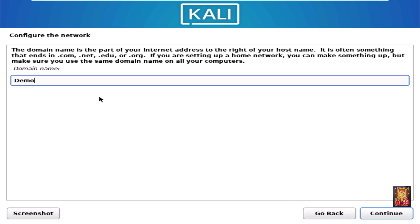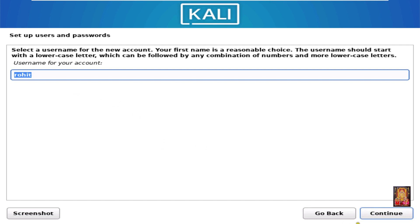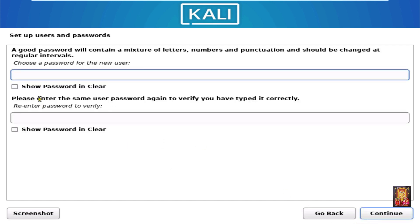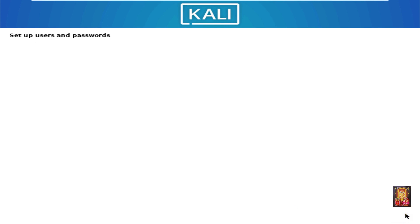Fill in the domain name — in this demo lab I have set the domain name to demo.local. Click Continue. Set up user and password, fill in the name. Click Continue. Set the user password and fill in the repeat password. Click Continue.